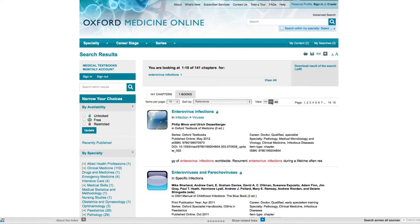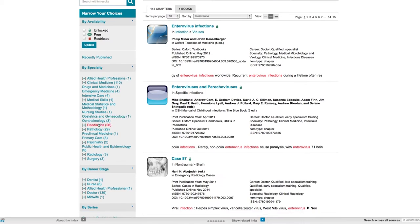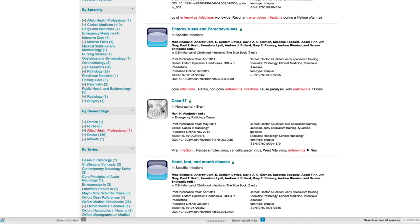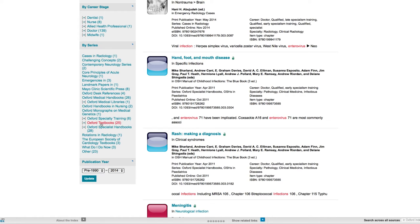Click on these view icons to see more or less detail about your results. Use the left-hand panel to either search within your results or to narrow your choices by availability, by specialty, by career stage, series or by publication year. In this example I'm going to narrow my search results by series, looking at the Oxford textbooks.